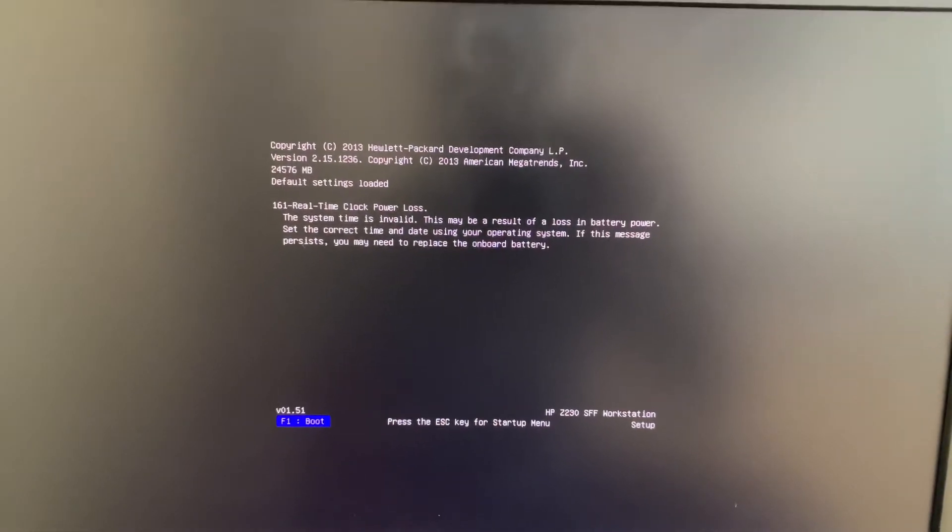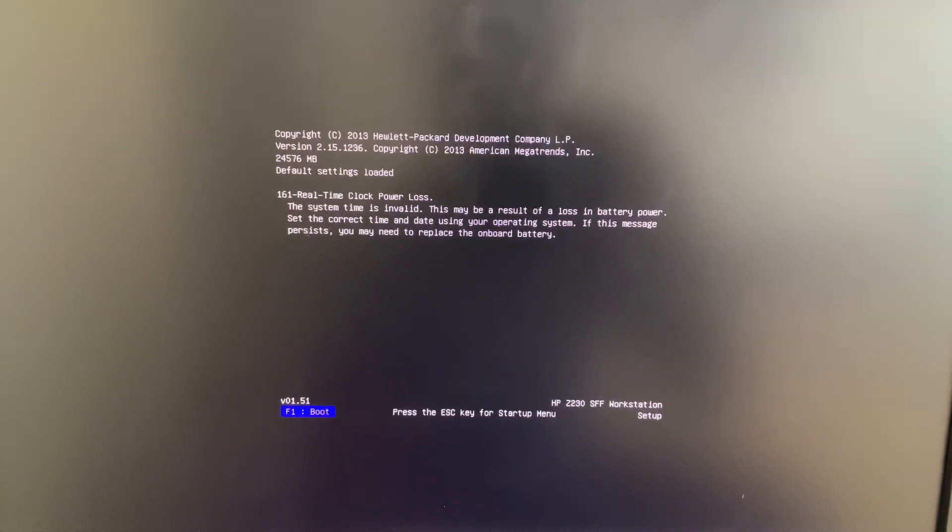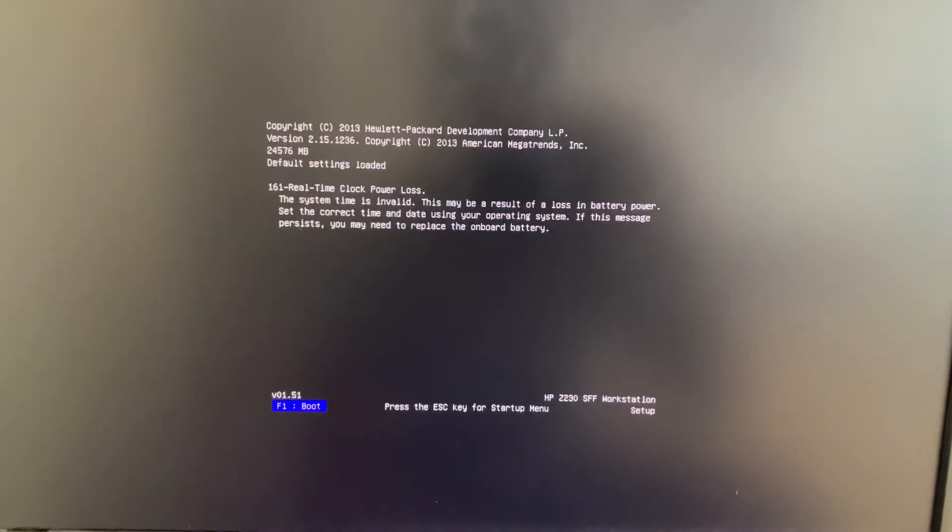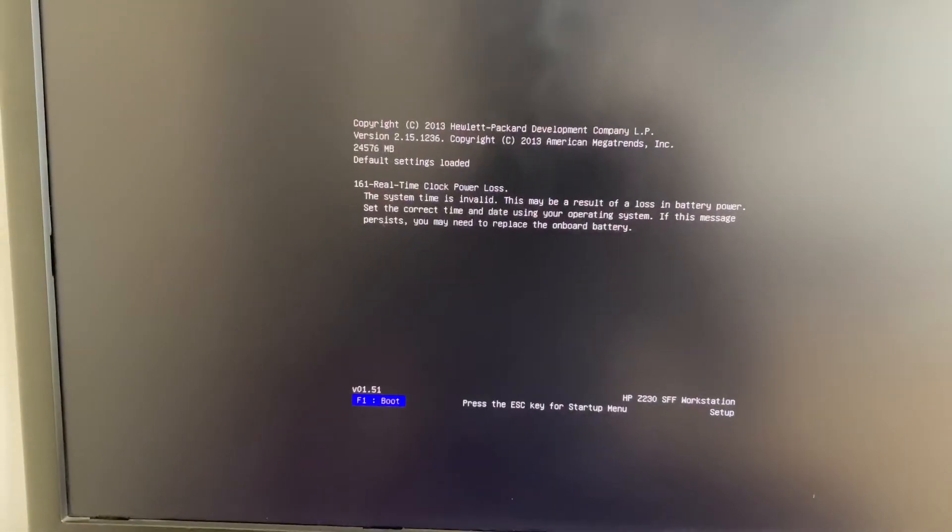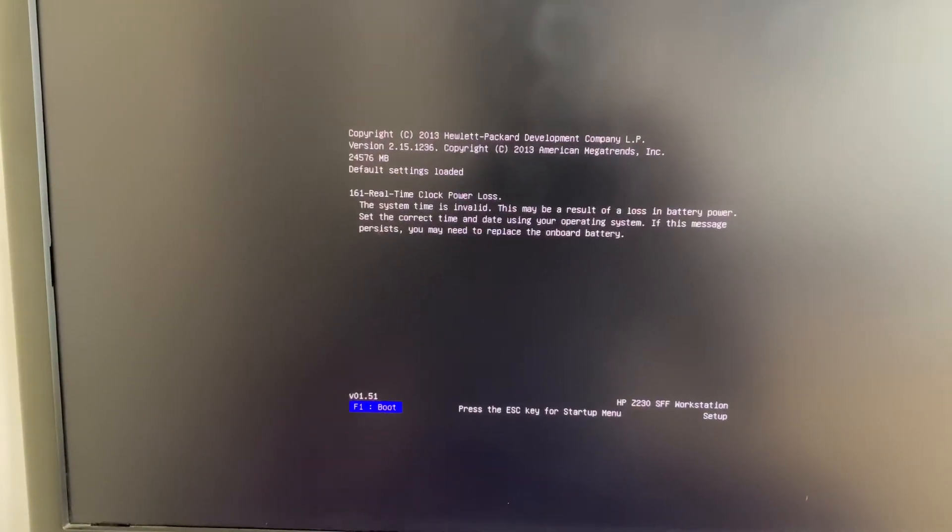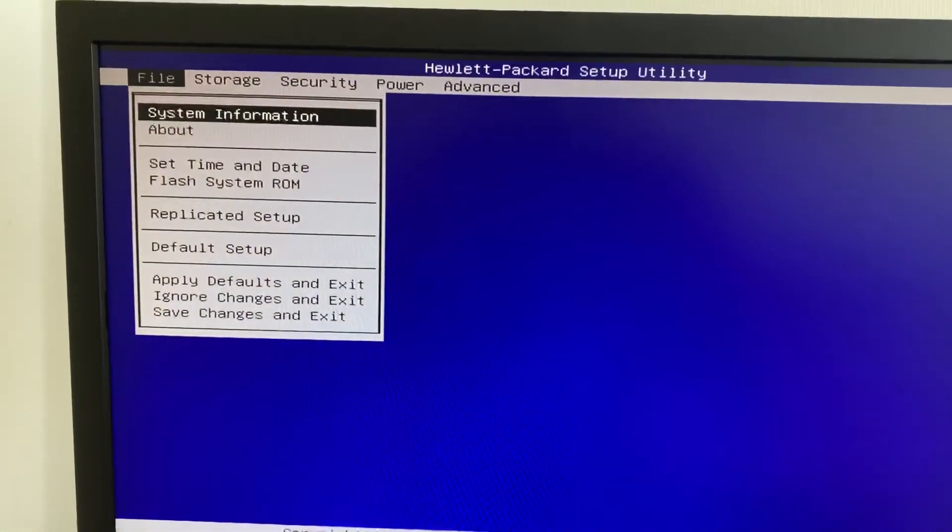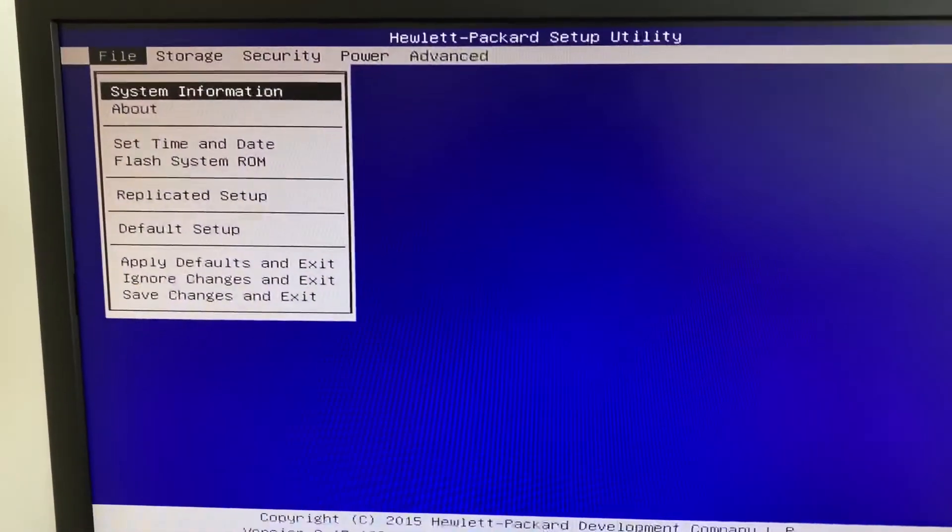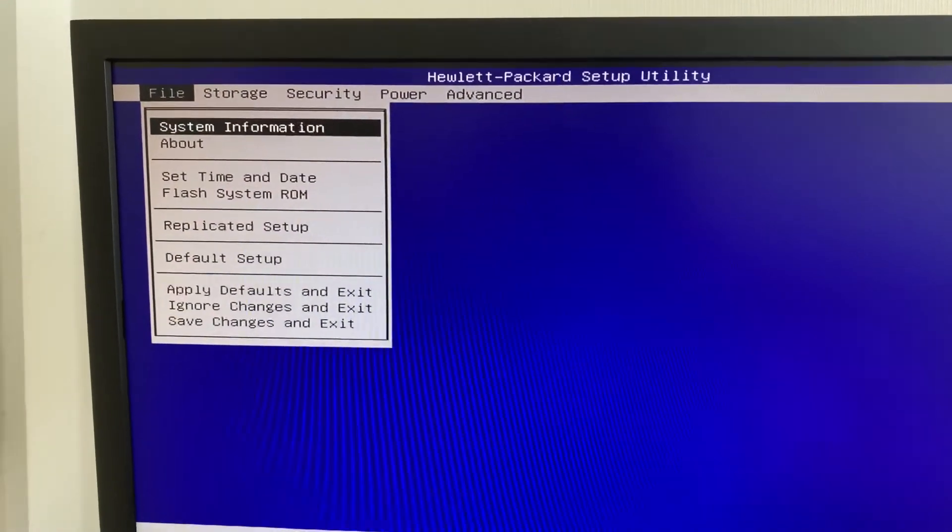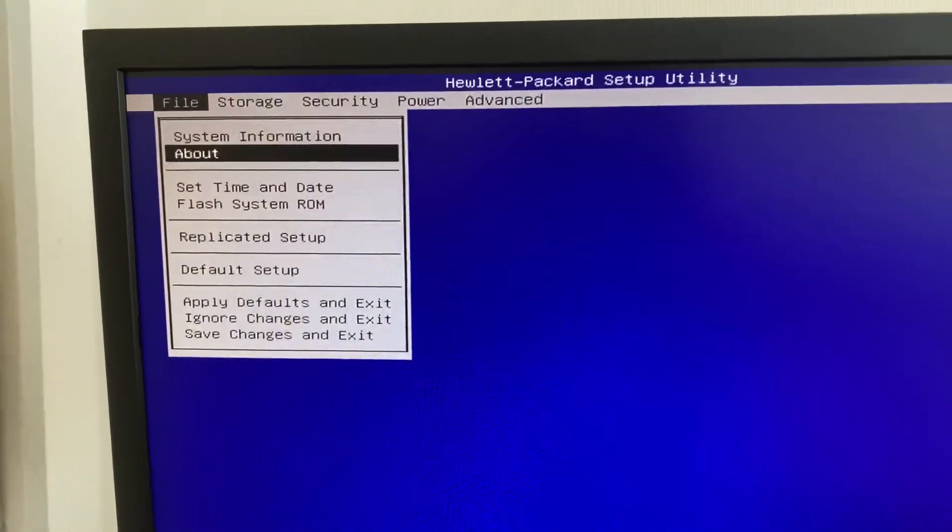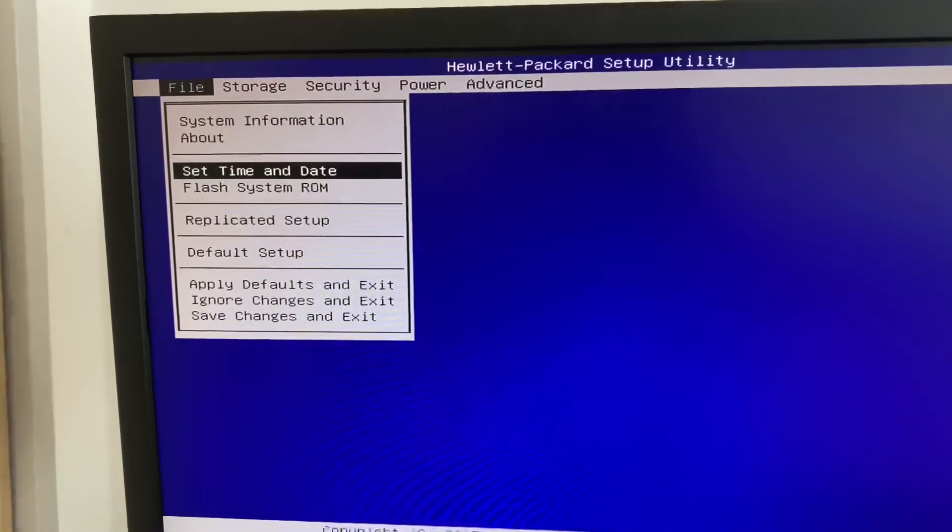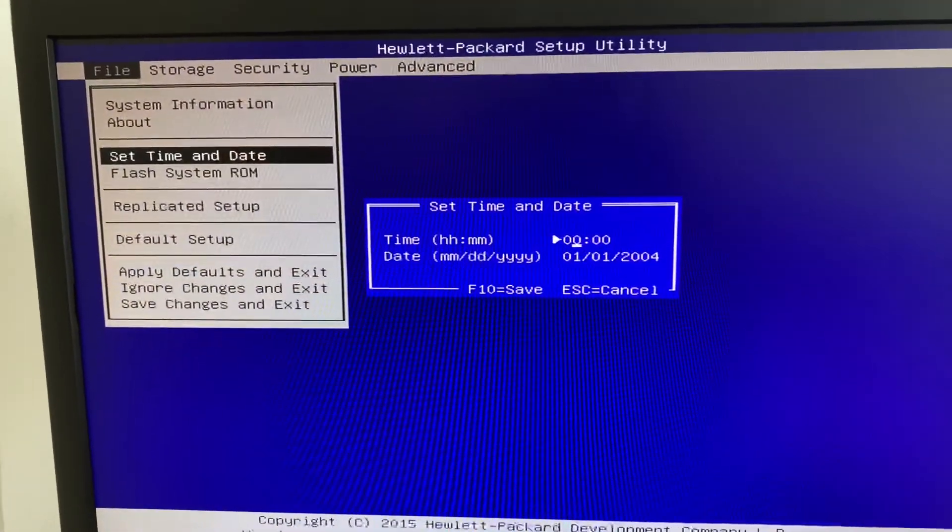It is asking for F1. By typing F1, we will get the BIOS setting screen. We need to enter the BIOS setting screen; that's why I typed the F10 key. Here we have the option to set date and time.